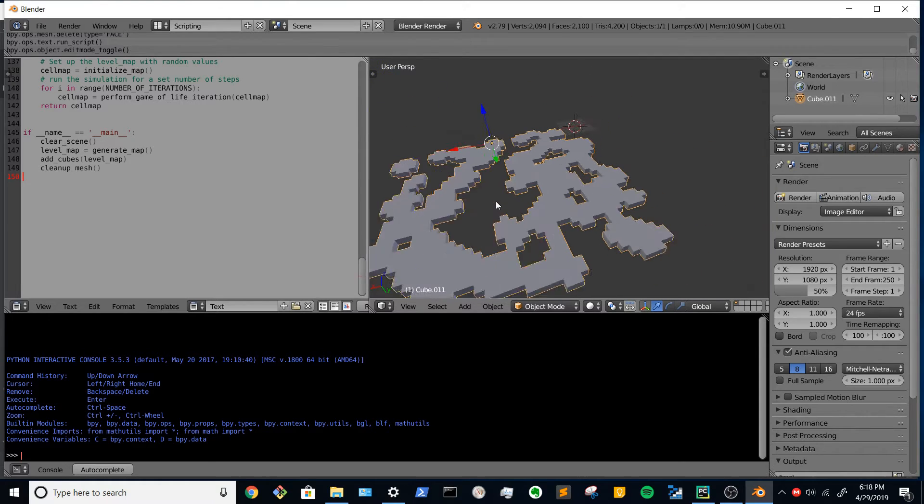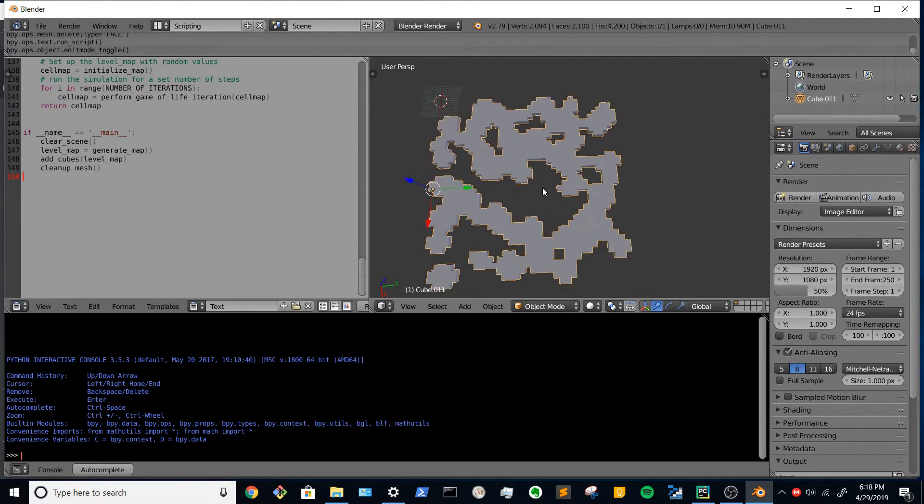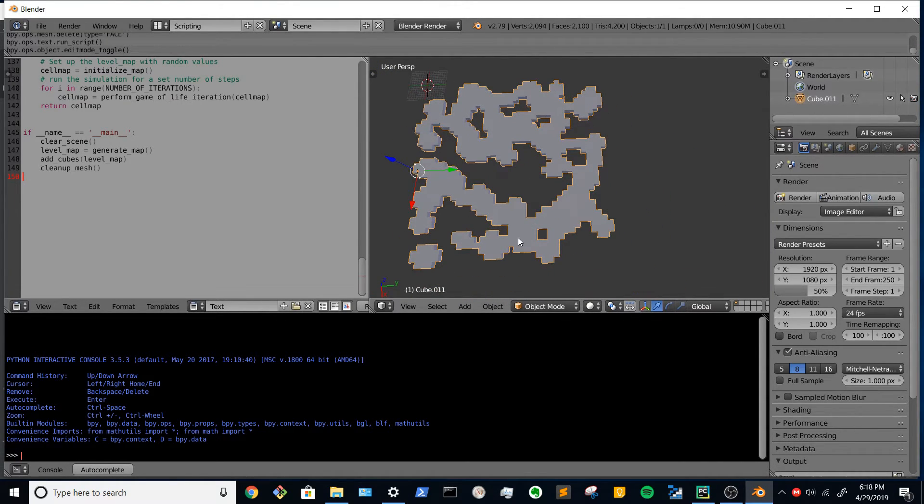But all of that is navigatable, hollow, like a cave.